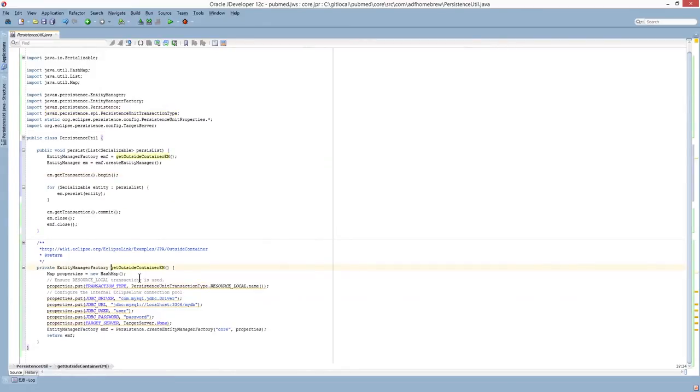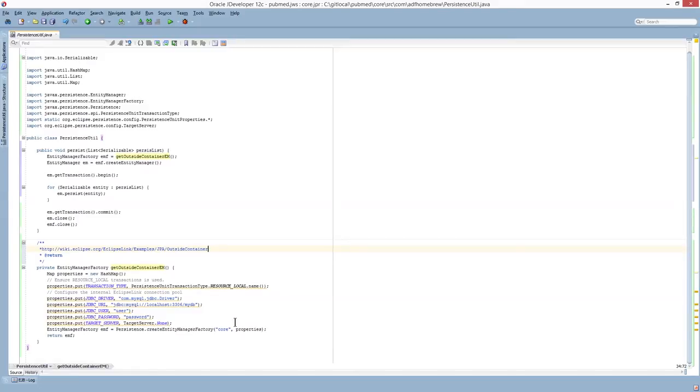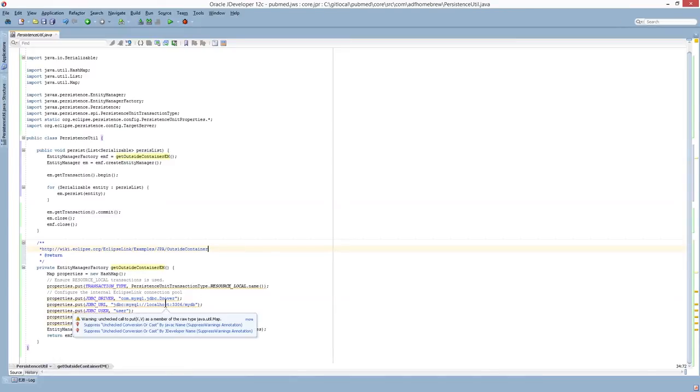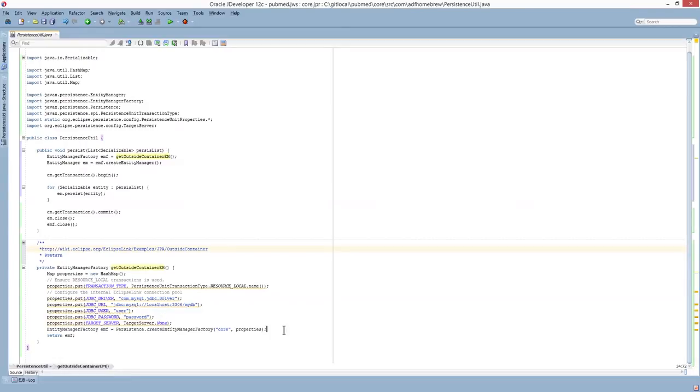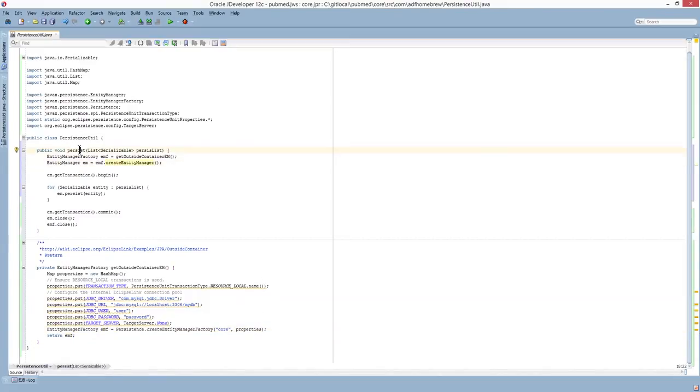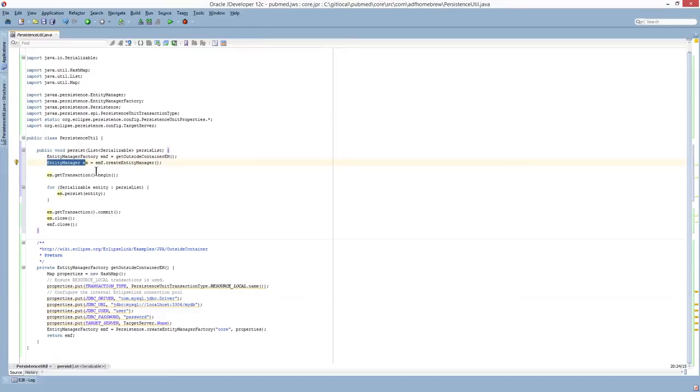This method down here, Get Outside Container EM, if you look at the documentation on the eclipse.org, you'll find out that this is how you can get the persistence to work outside a container. Essentially what you just do is create a map, give it the JDBC URL username, password, and then create this entity manager factory from that properties map. And then the other method, it just takes in a list of entity objects targeted for persistence, and use this entity manager to create the transaction and persist the targeted entity objects.